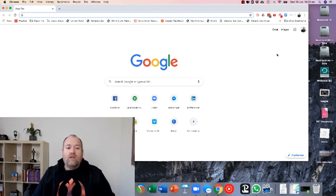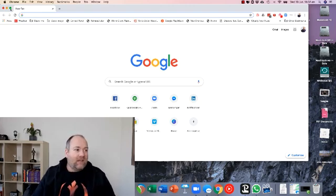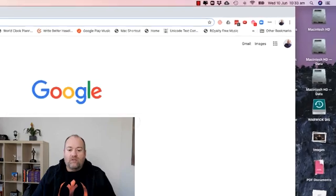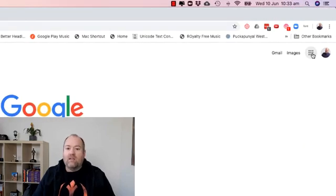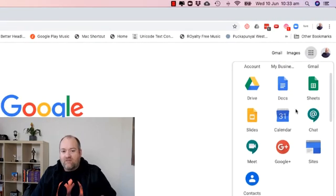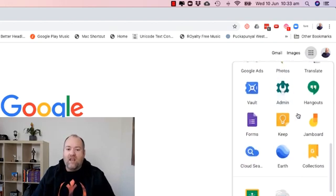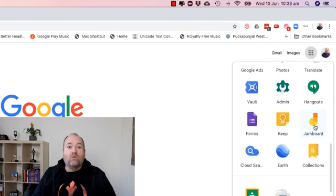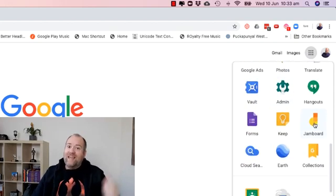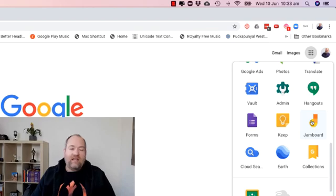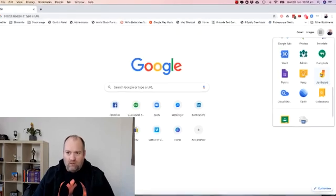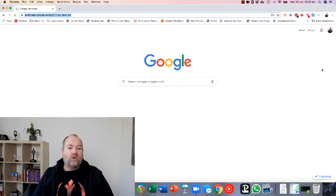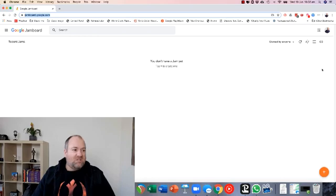Here we are on a standard Google page. Let's make it full screen so you don't see all the other stuff going on. Click on the buttons and here's all the different apps. If you scroll down, here's the thing called Jamboard. Click on that and it will open up Jamboard.